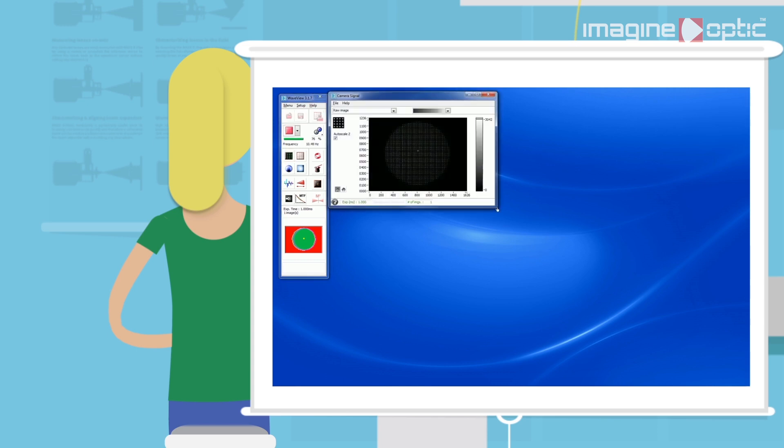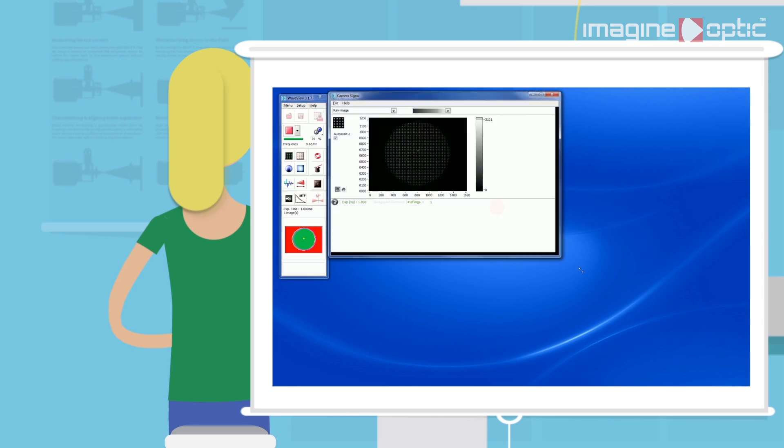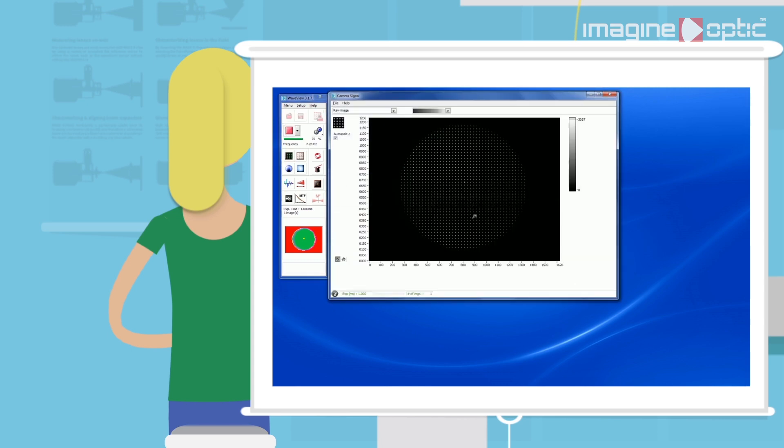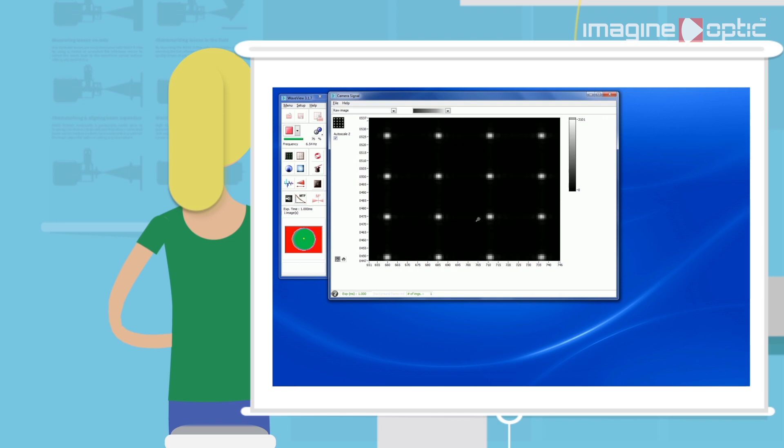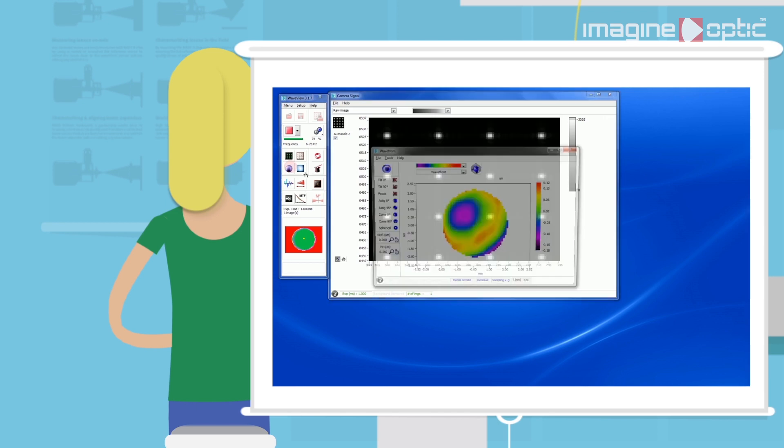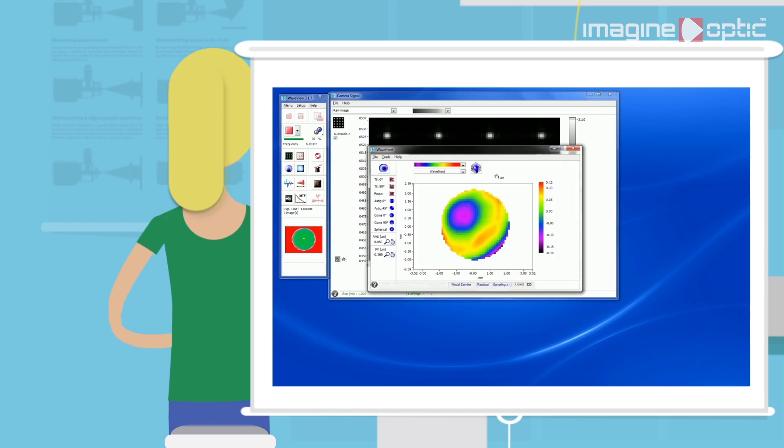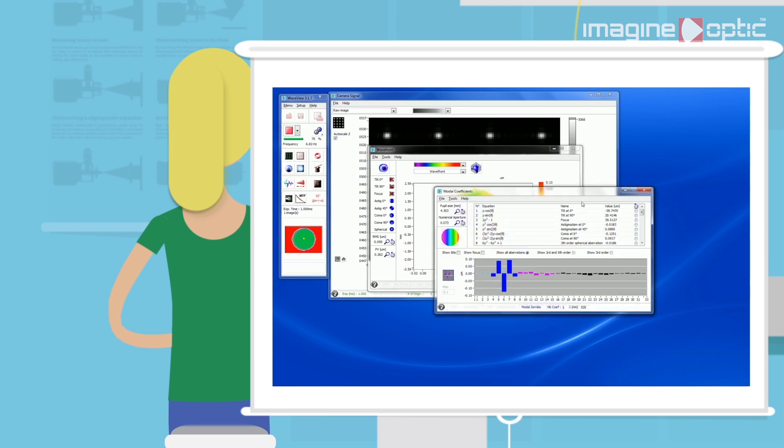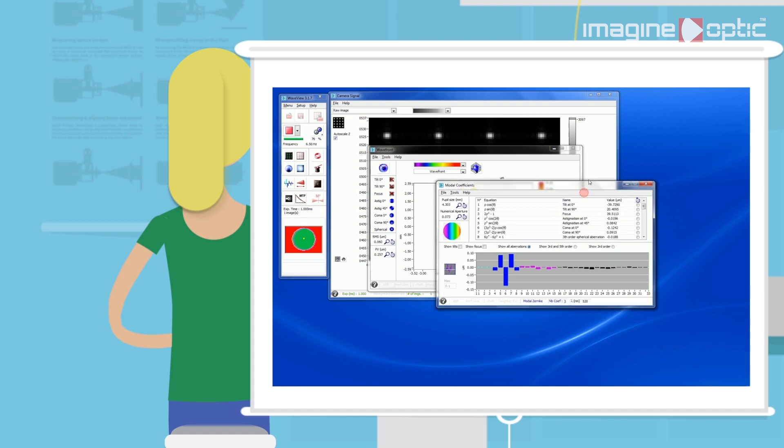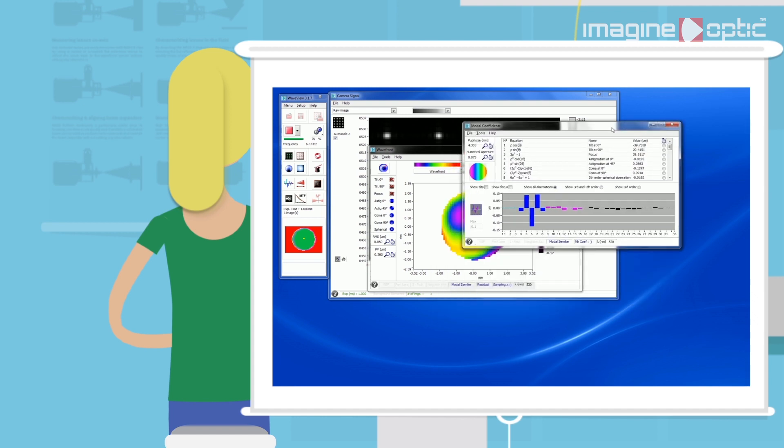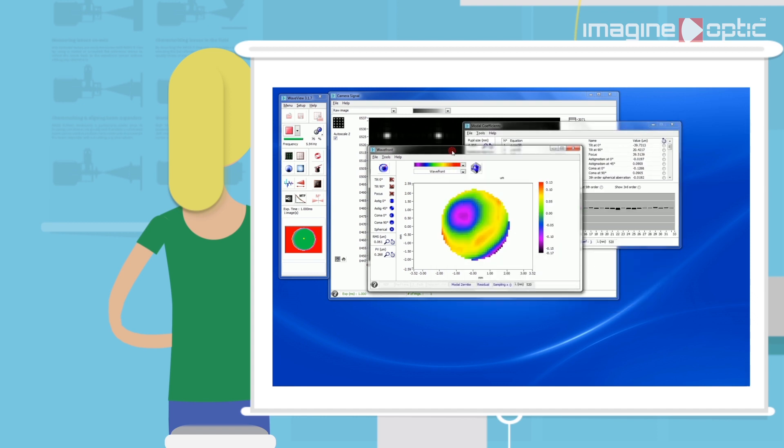it can show a raw image on the wavefront sensor, show a reconstructed wavefront, show the Zernike coefficients as a bar graph, get statistics on the wavefront such as RMS or Peak-to-Valley.